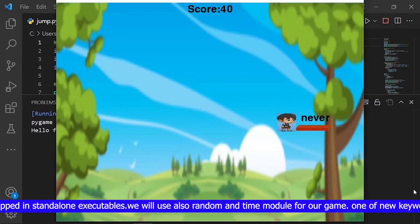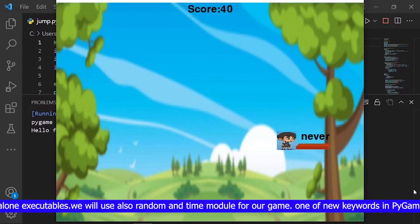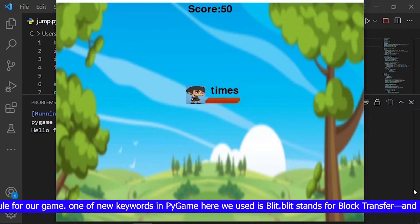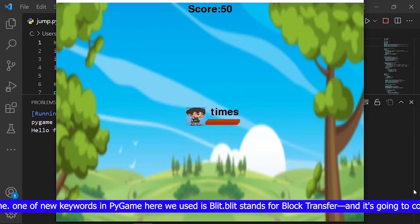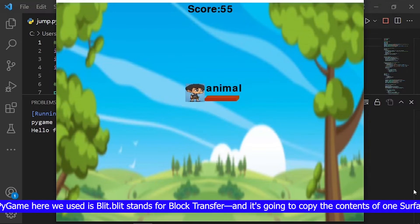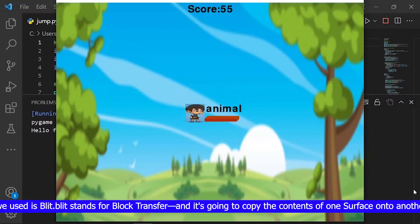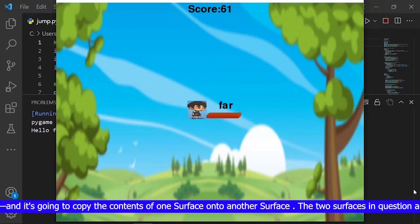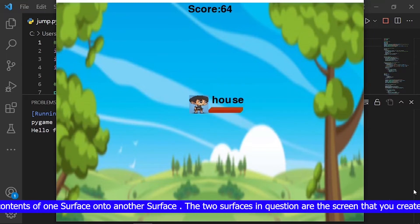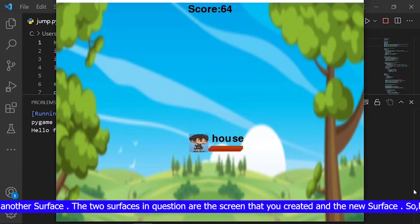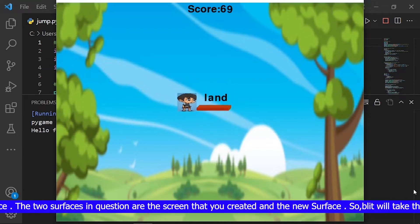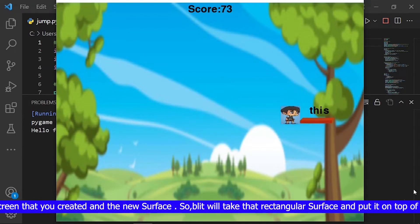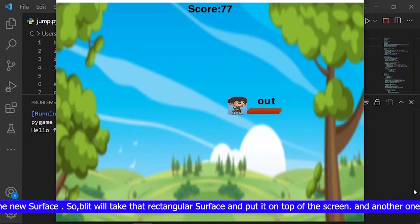We will also use the random and time modules for our game. One of the new keywords in pygame we used here is blit. Blit stands for block transfer and it's going to copy the contents of one surface onto another surface. The two surfaces are the screen that you created and the new surface, so blit will take that rectangular surface and put it on top of the screen.